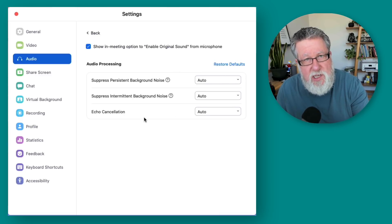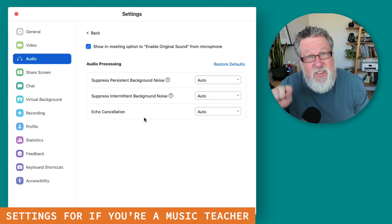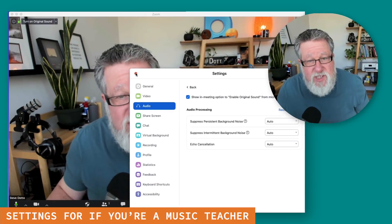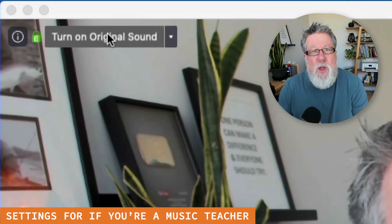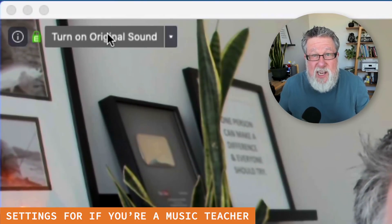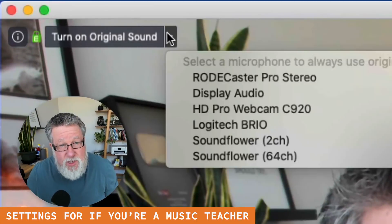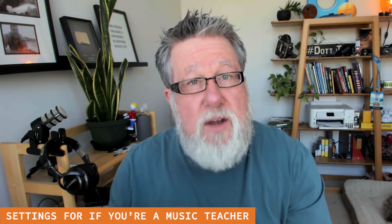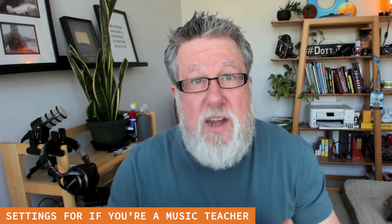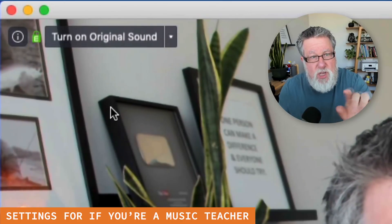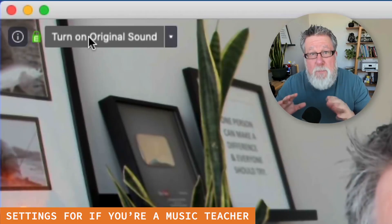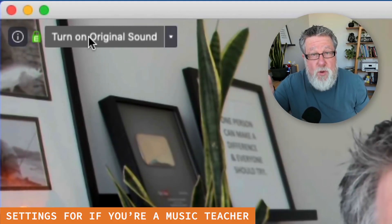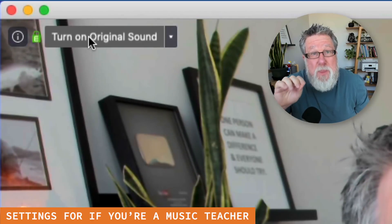You can play with and adjust these settings to suit you best. But if you're a music teacher, the setting you really want is to show the in-meeting options to enable original sound from your microphone, which gives you this option — 'Turn on original sound.' What that does is turn off all of Zoom's audio processing, and it allows whatever the microphone is hearing to be sent through as-is. You can also select different microphones quickly from the pop-up menu. So if you are a piano teacher and want the piano and voice at the same time, you turn on original sound, and that will send unprocessed sound through the system. Whatever your computer sound card is producing is what goes into the Zoom call — that's the setting for music teachers.